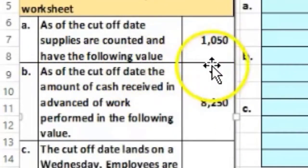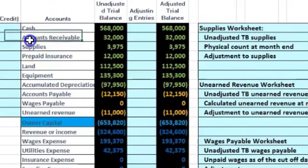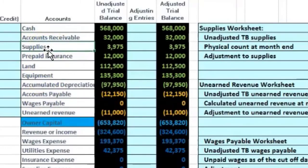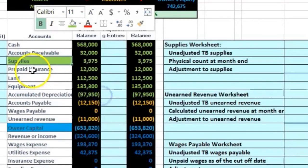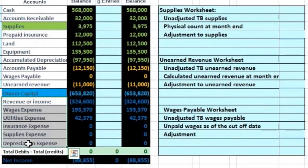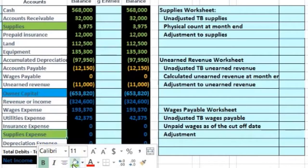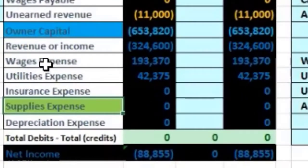As of the cutoff date, supplies are counted and have the following value: $1,050. The balance sheet account above the blue line related to supplies is the Supplies account — I'm going to make that green to indicate we'll be working with it. Below the blue line in the income statement we have a Supplies Expense account, which is likely the account that will be affected. I'll make that green as well.